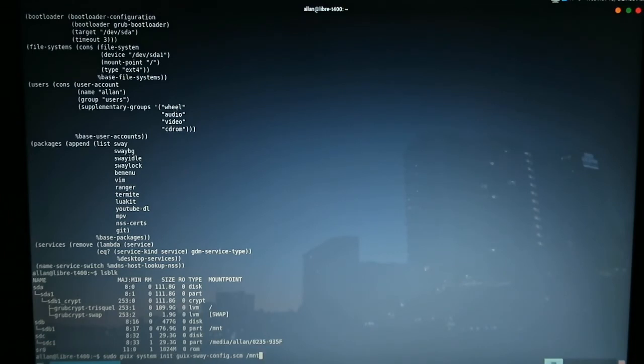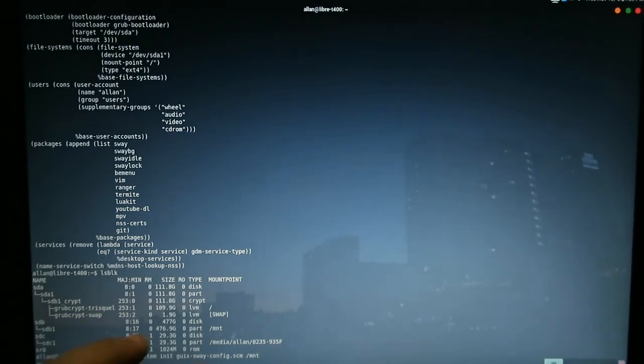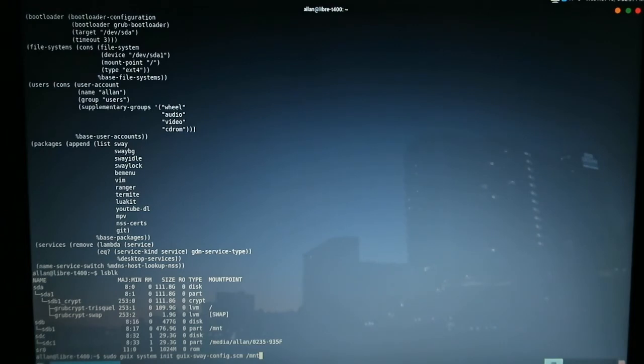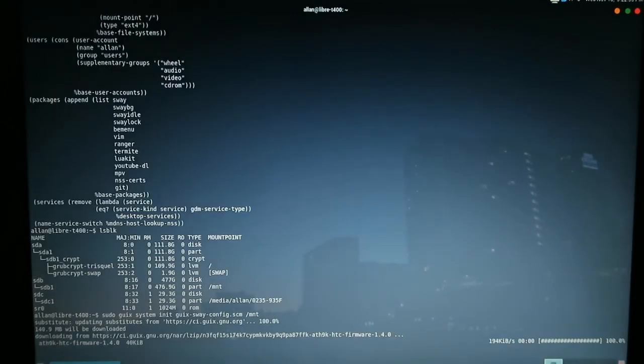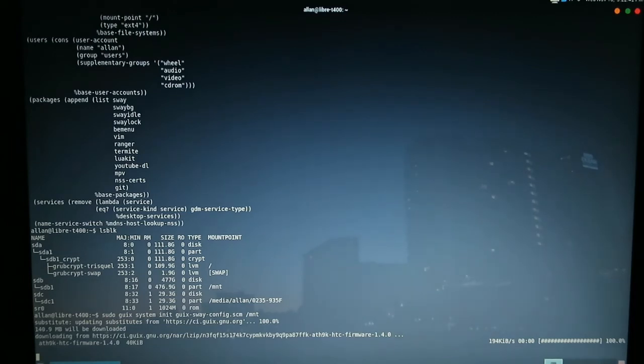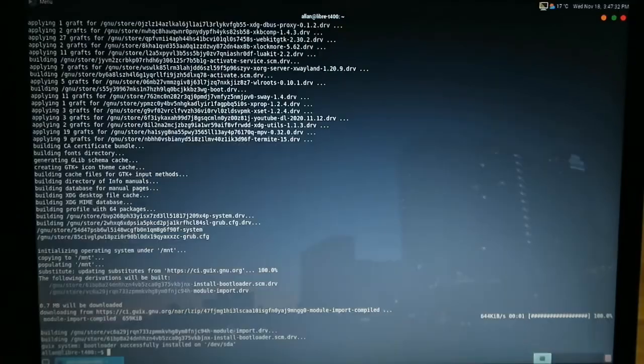You're also going to need root privileges to be able to enact it, so we use sudo. So the full command is sudo guix-system-init, name of the config, guix-sway-config.scm, and the name of the directory, mount. And now we run it. So we're going to let it run, and once it's done, we'll come back and we'll take this hard drive and actually put it into a laptop, see how it runs.